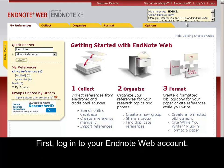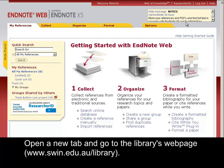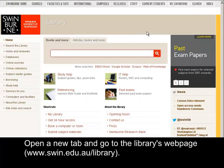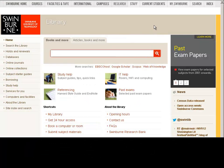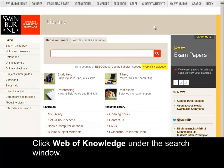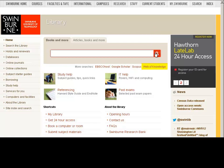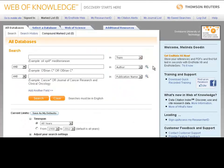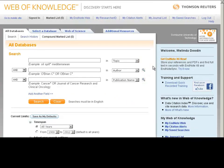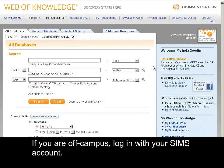First, log in to your EndNote Web account. Open a new tab and go to the library's web page. Click Web of Knowledge under the search window. If you are off campus, log in with your SIMS account.